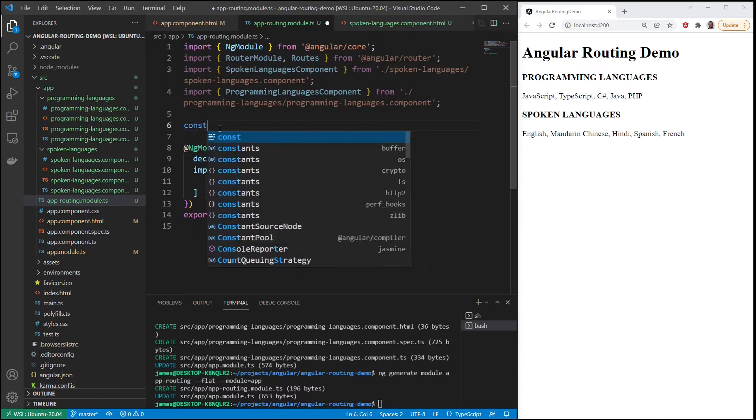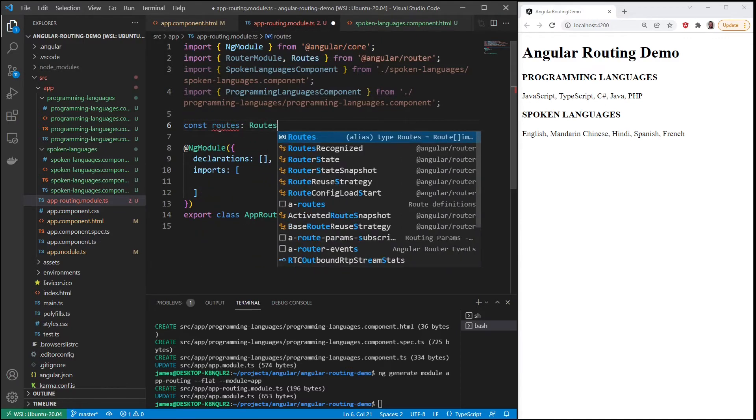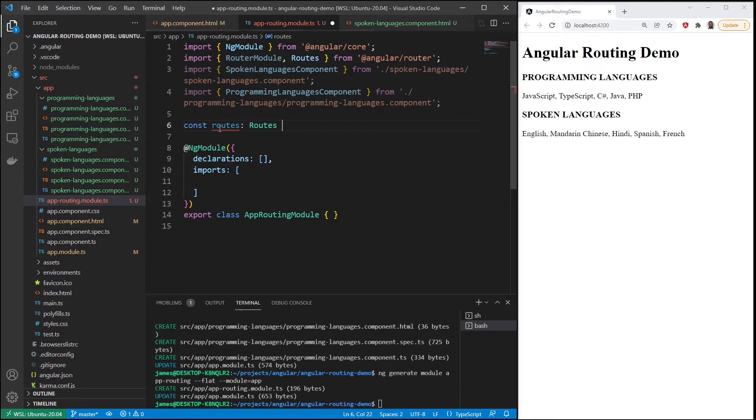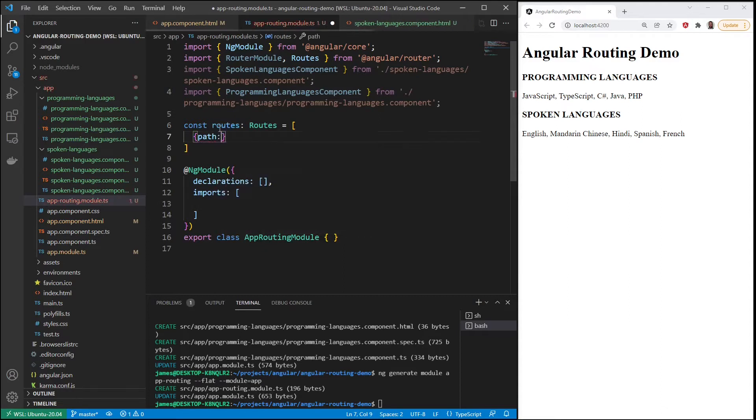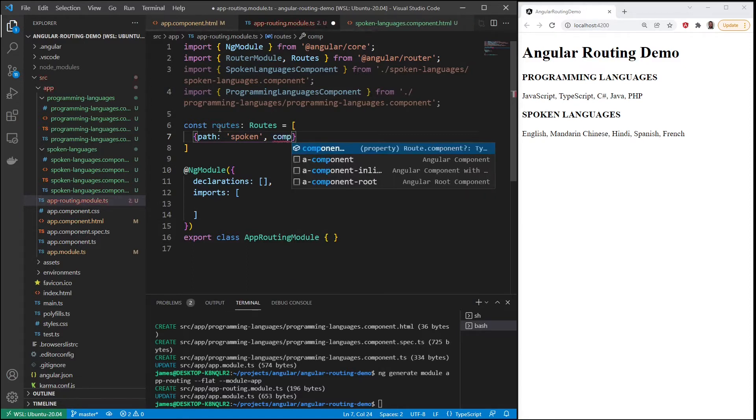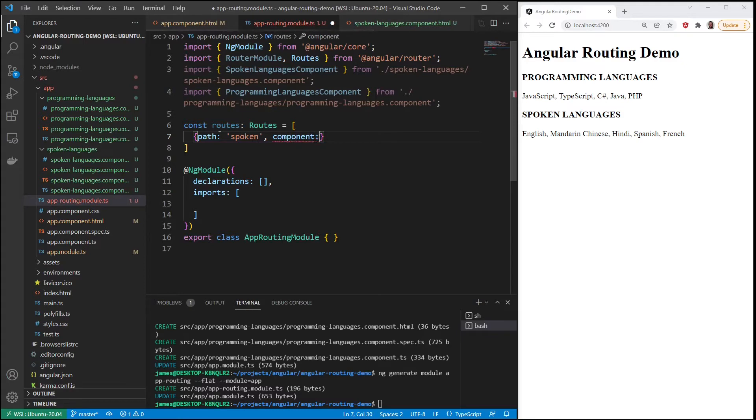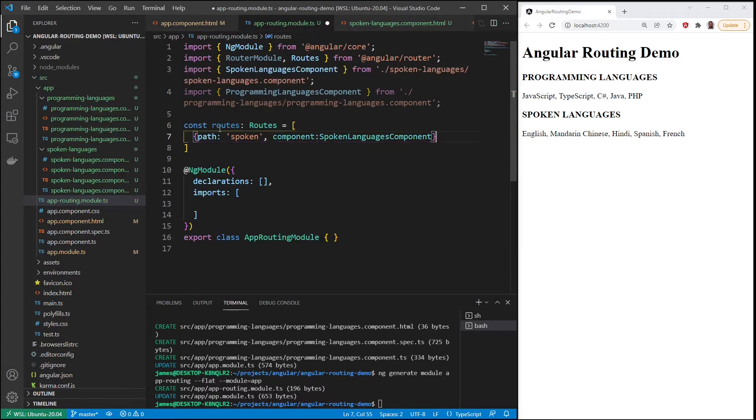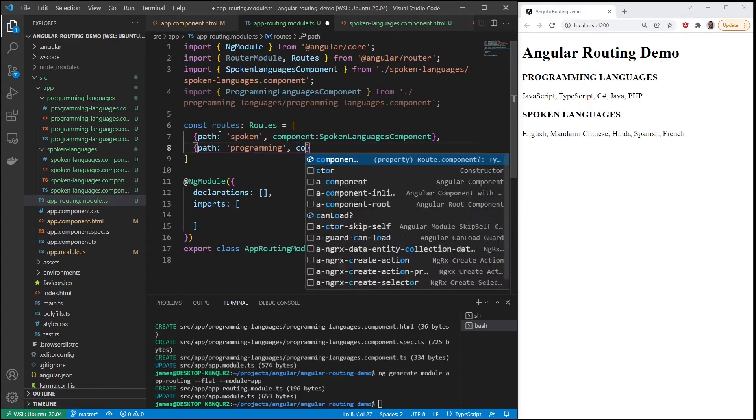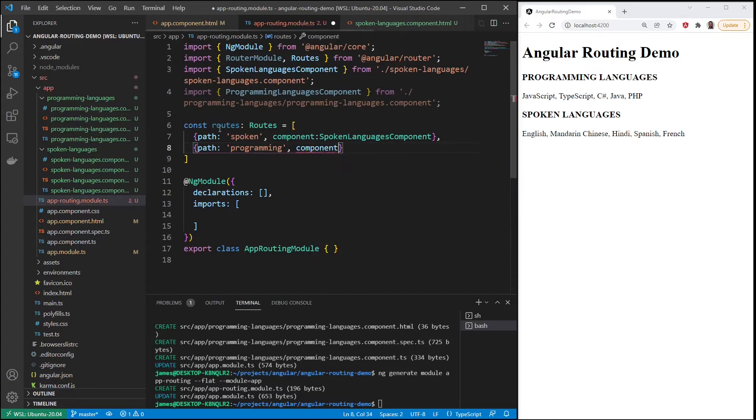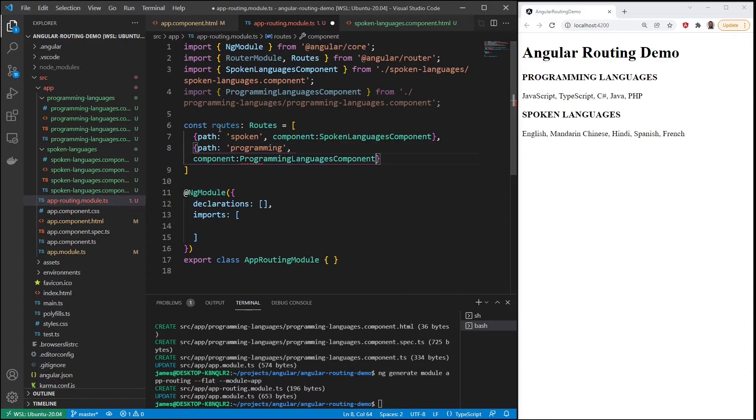And let's create a constant for the routes that we're going to use, and each route needs a path spoken, so this will be part of the URL here, and the component that will be used is spoken languages component. And we'll create one more path, programming, and the component will be programming languages component. So now we have two paths.